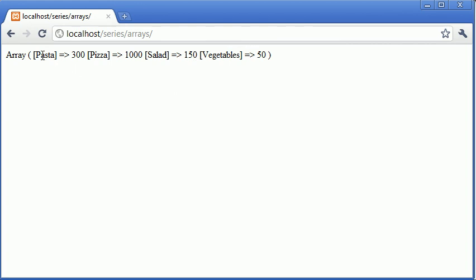So our key of pasta is holding a value of 300, our key of pizza is holding a value of 1000, our key of salad is holding a value of 150 and our key of vegetables is holding a value of 50.